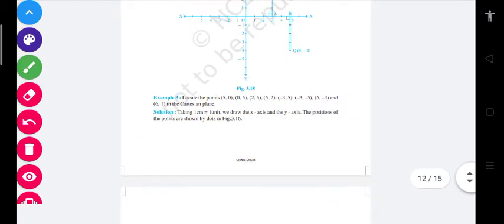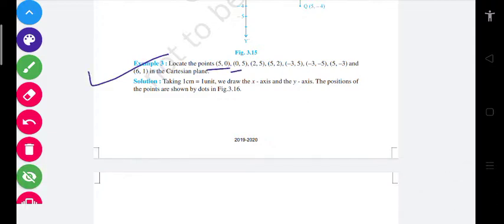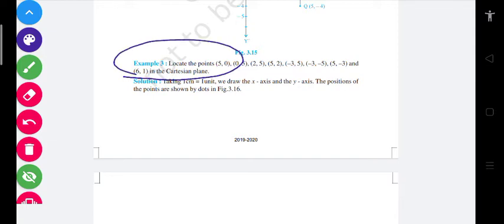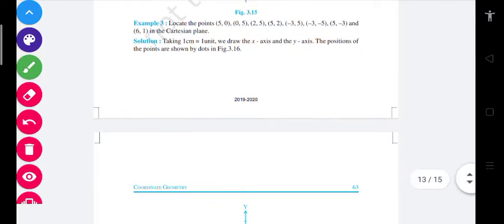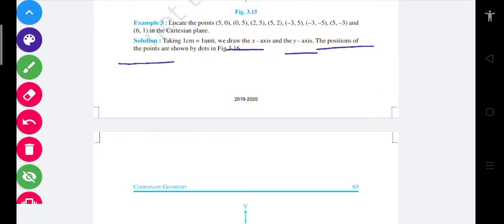अब example third में कह रहा है: locate these points — (5, 0), (0, 5), (2, 5), (5, 2), (-3, 5), (-3, -5), (5, -3) and (6, 1) in the Cartesian plane। इतनी सारी points को represent करना है। जो unit होता है वो लिखना रहता है — one centimeter is equal to one unit। We draw the x-axis and y-axis, and the position of the points are shown by dots in figure 3.1.